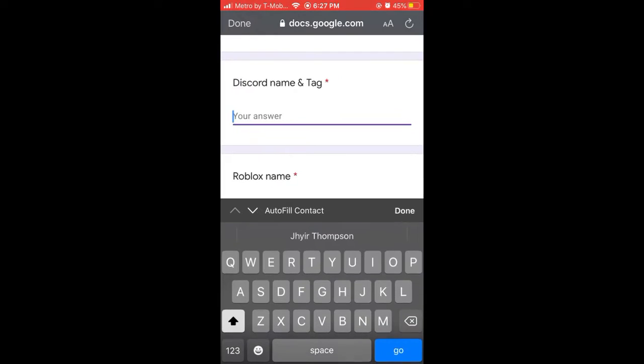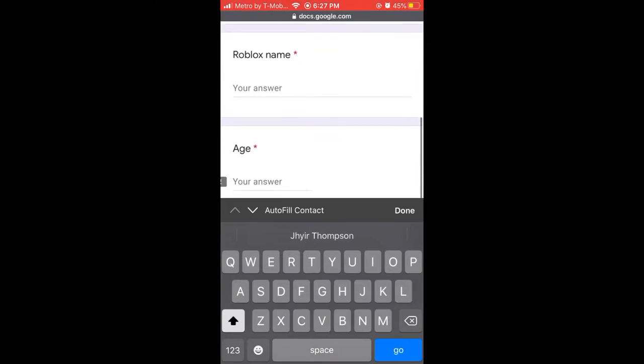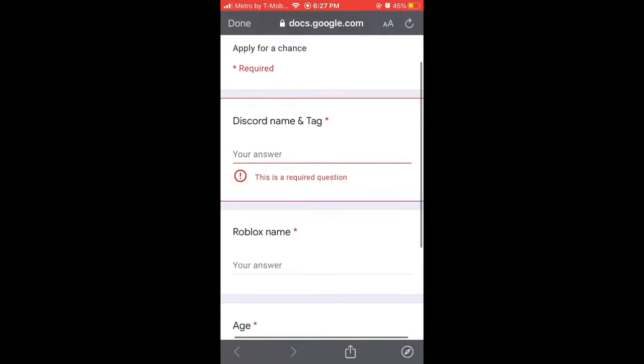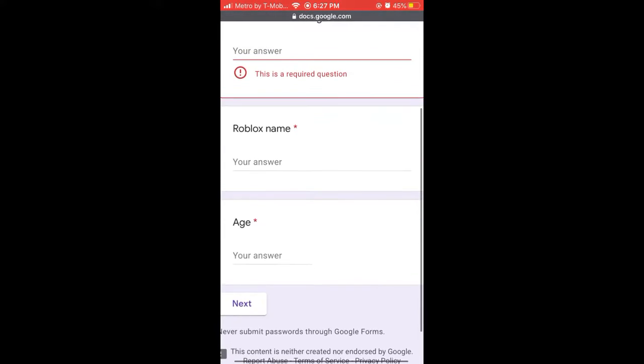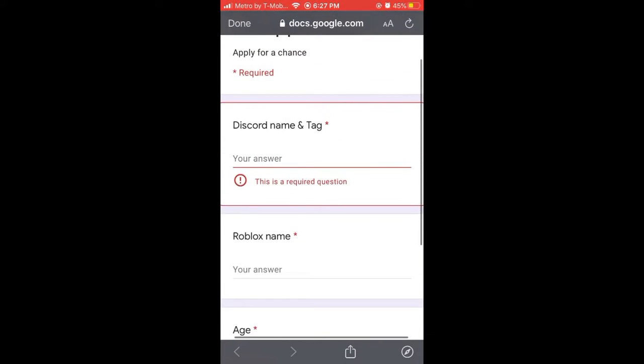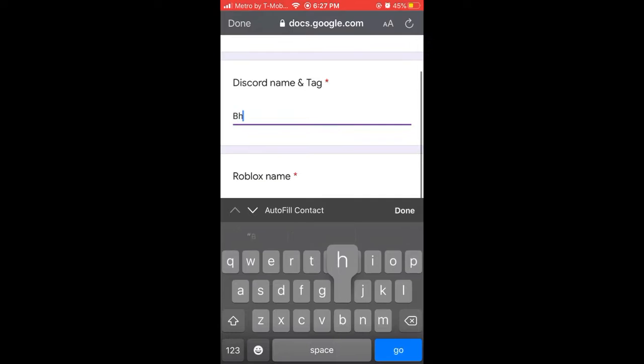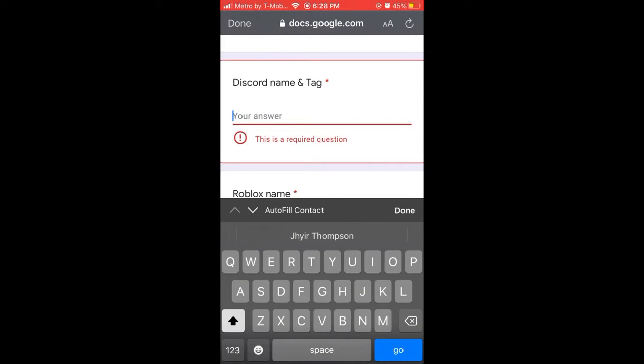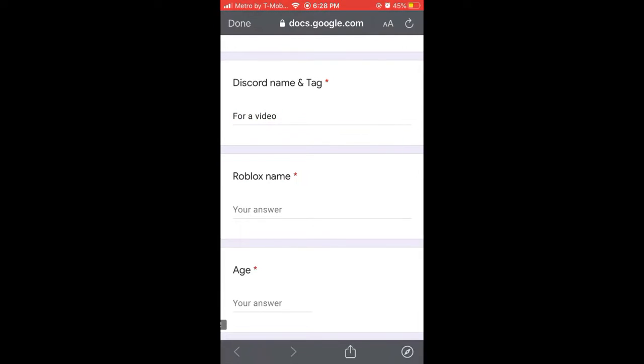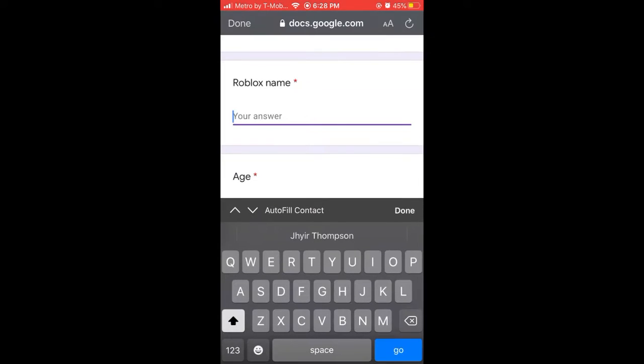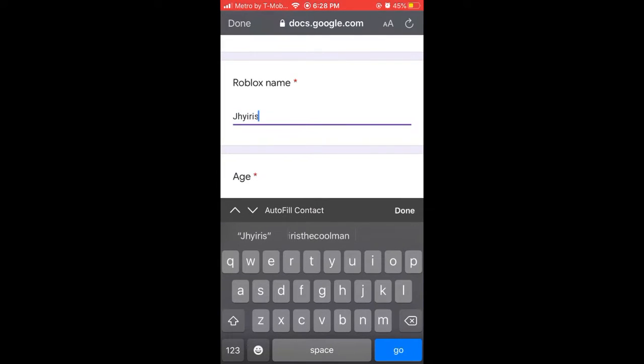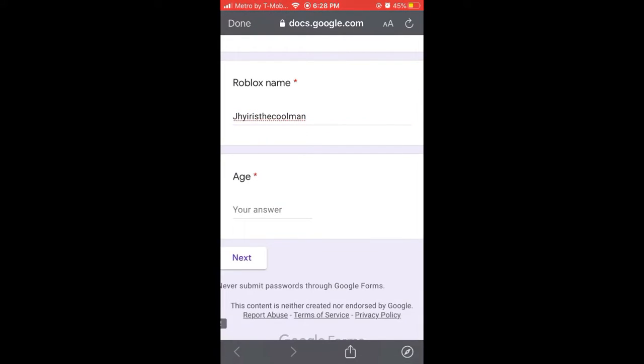Then it will bring you to the application. You need to put down all of your information, not your real life information but your Roblox and Discord and your age.